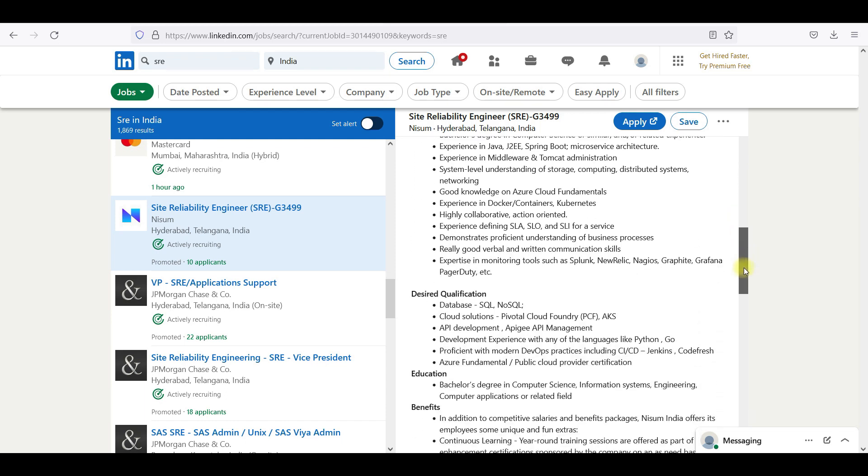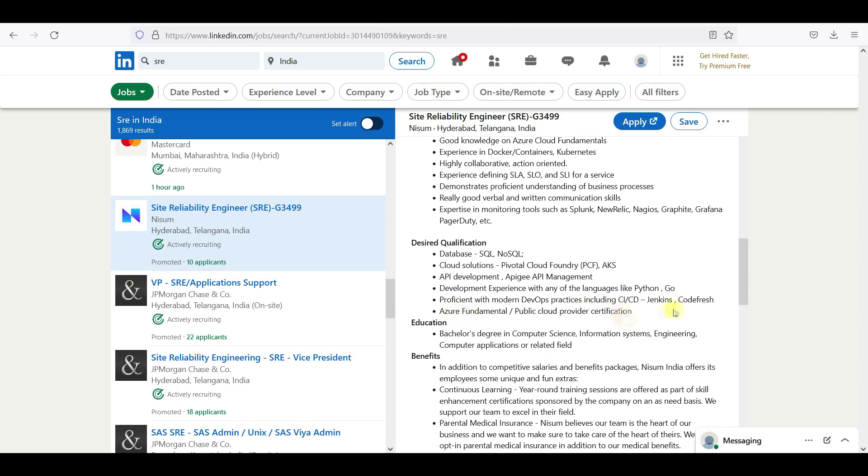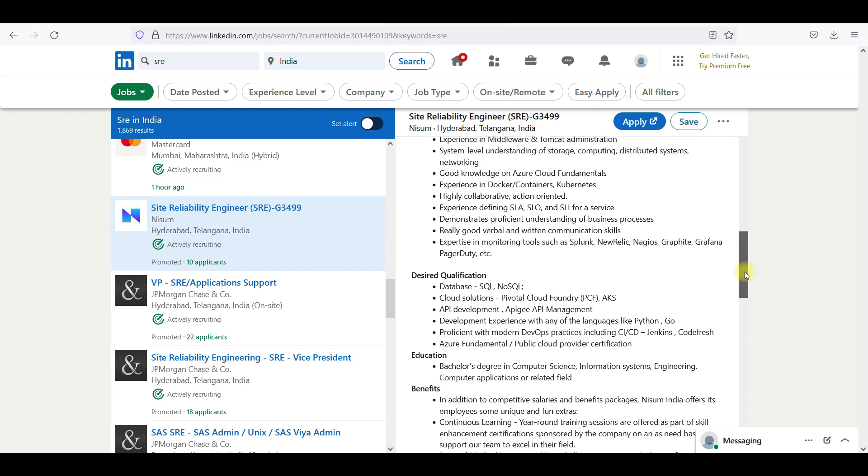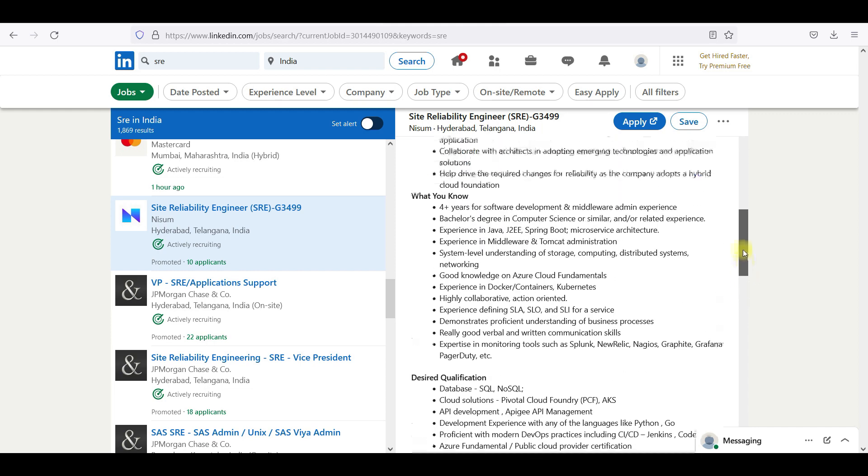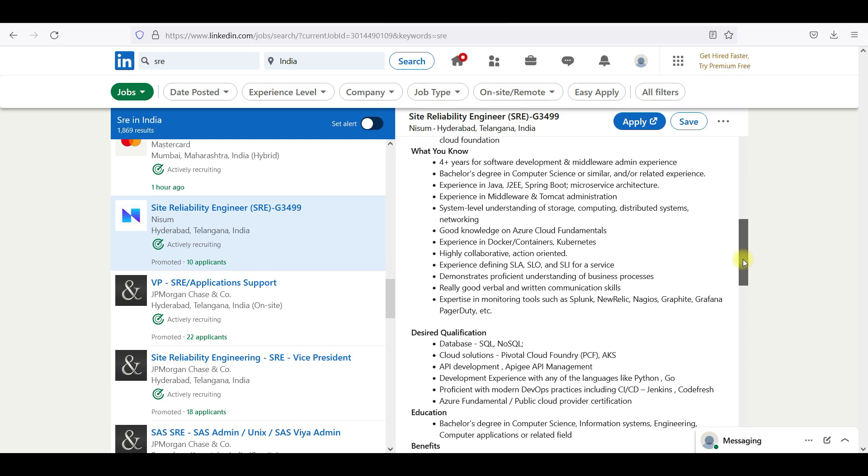I will go with Nissan. Expertise, desired qualities: database, cloud solutions, AKS, APG or API management, and Python, Go, CI/CD, logs, Jenkins, CodeFresh, and Azure fundamentals, public cloud provider certification. Requirements.